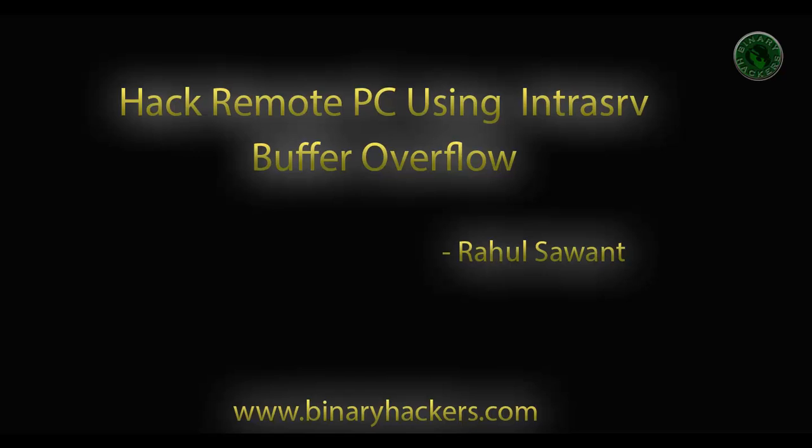Welcome to BinaryHackers.com. My name is Rahul Sawant. In this video we are going to hack a remote PC using Intrasrv Buffer Overflow Exploit.